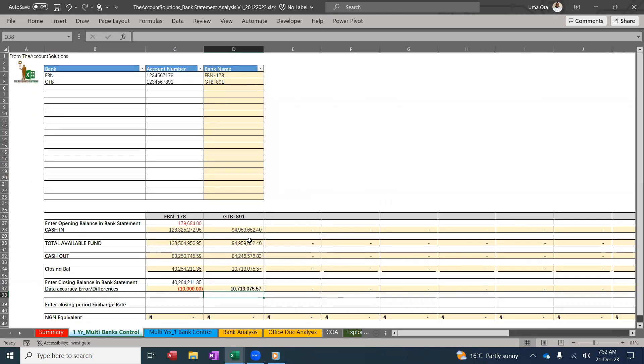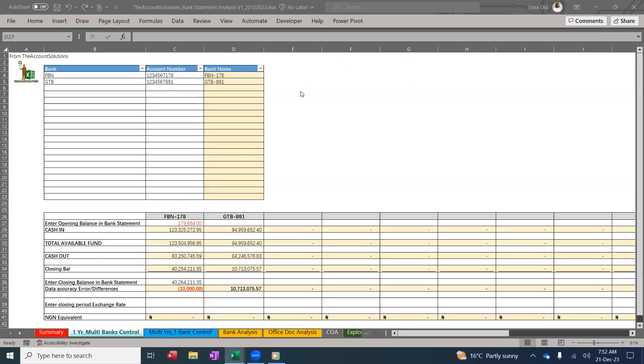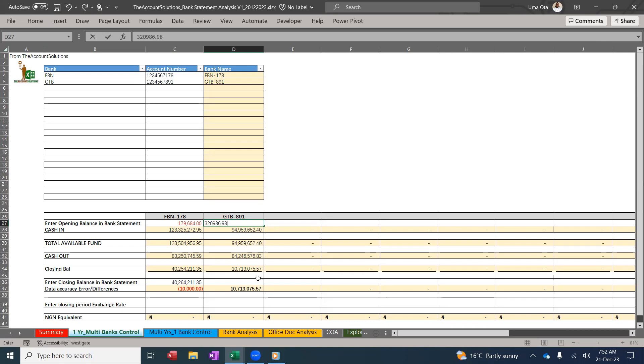So my GTB balance, opening balance for the first year: 32,986.98. For the third year I'm analyzing: 11,034,062.55 from my bank statement. So this is fine.